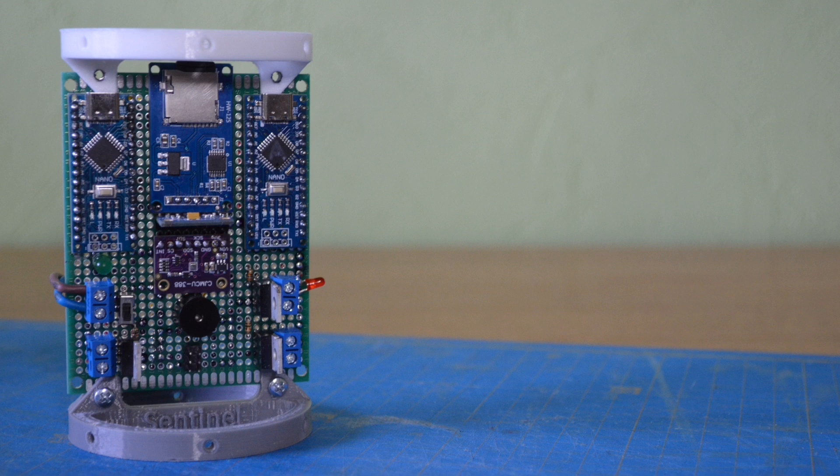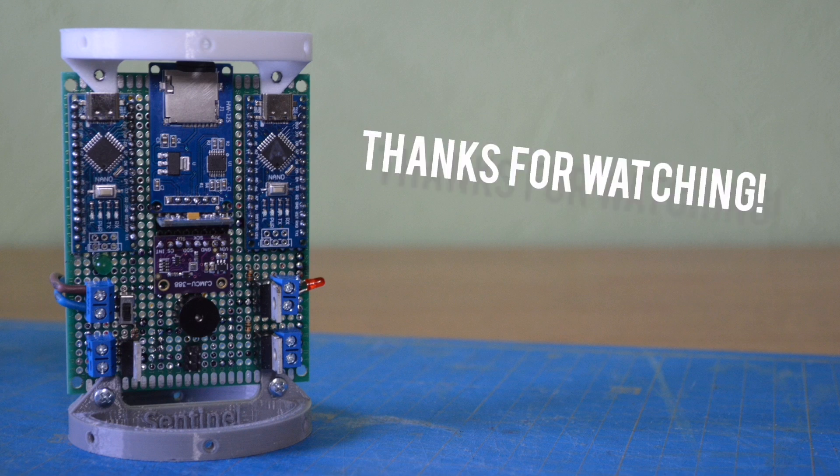That's it for this video. I hope you enjoy. We'll see in the next episodes. Thanks for watching.